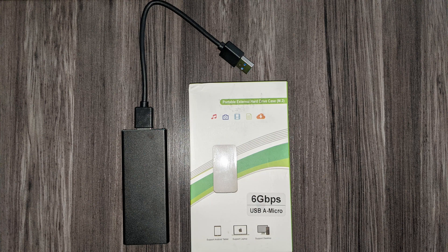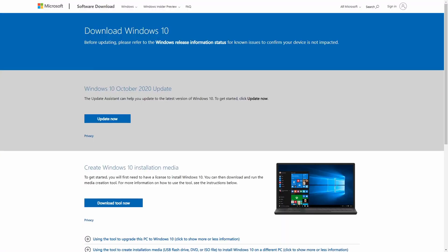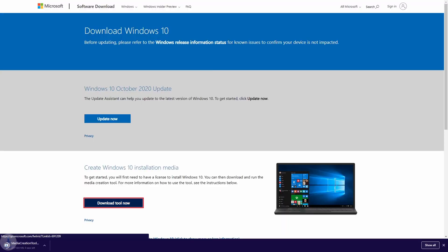Once you get your M.2 drive installed into the adapter, you can plug it into a USB port on your computer. We went ahead and formatted ours to our system with the detected drive. Once the drive was detected, we then downloaded and launched the Windows Media Creation Tool.